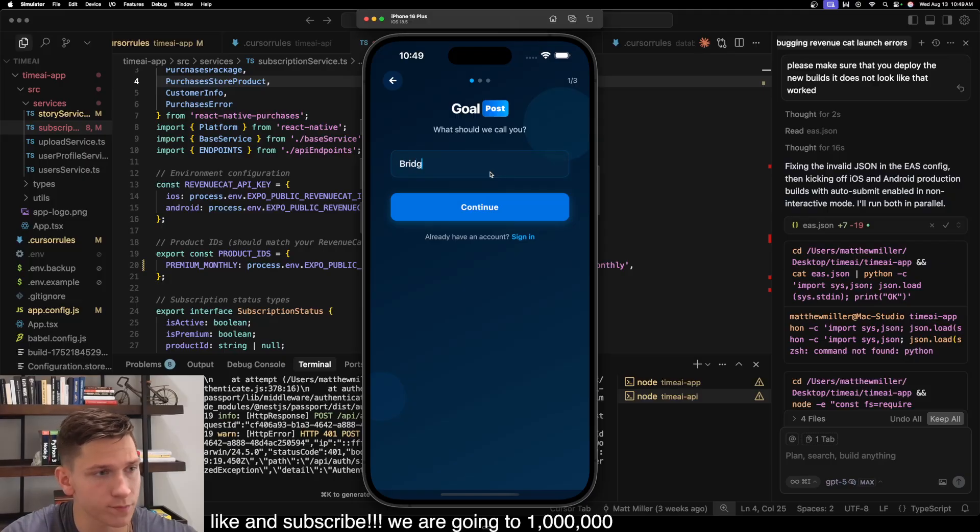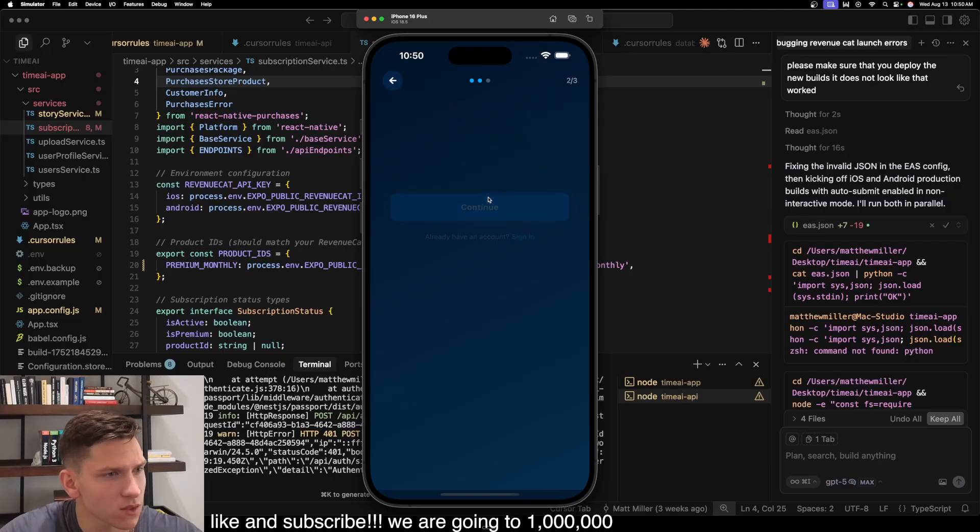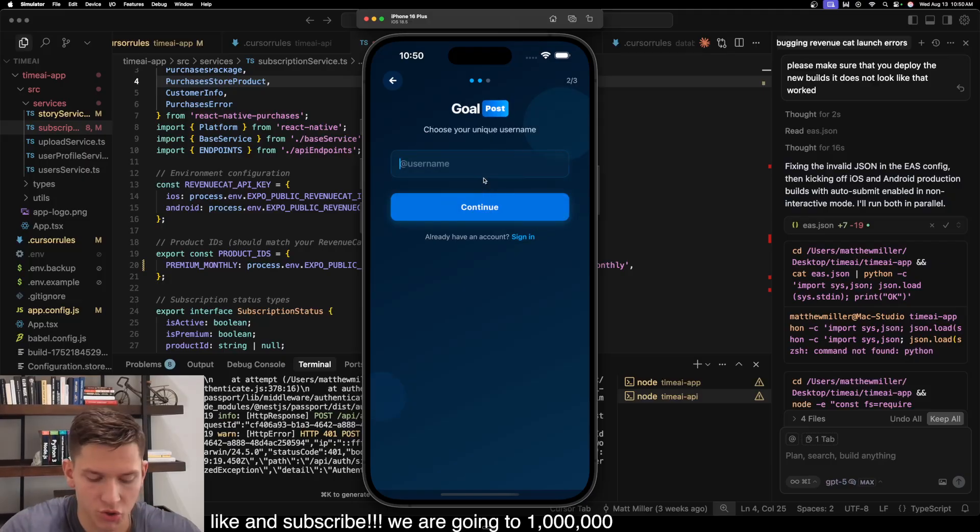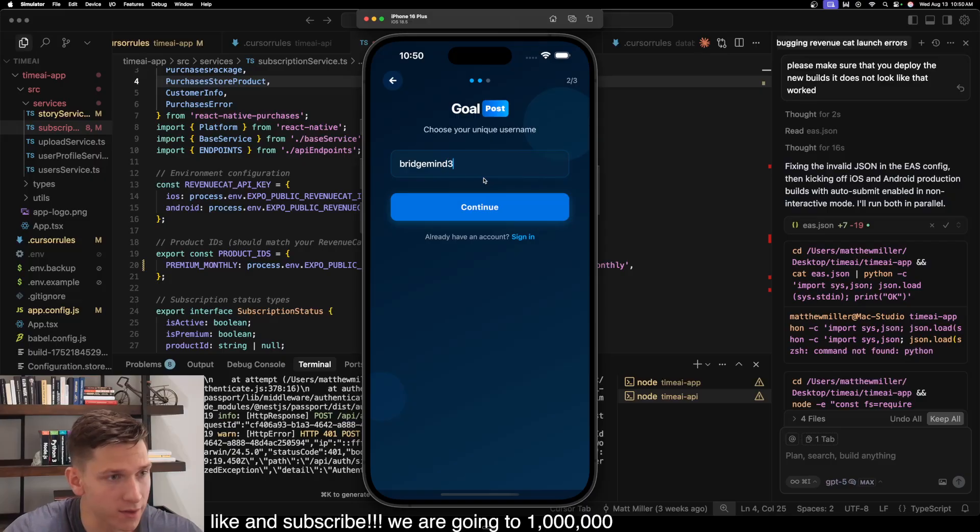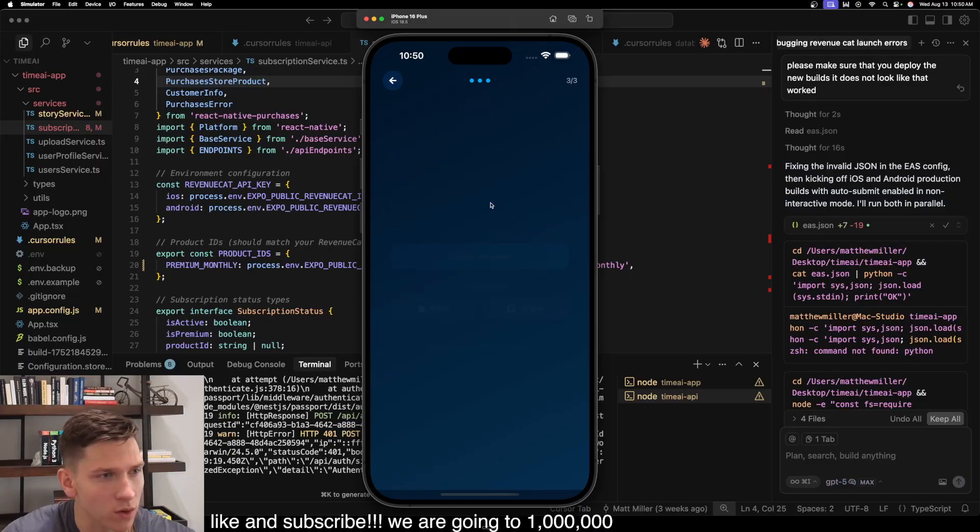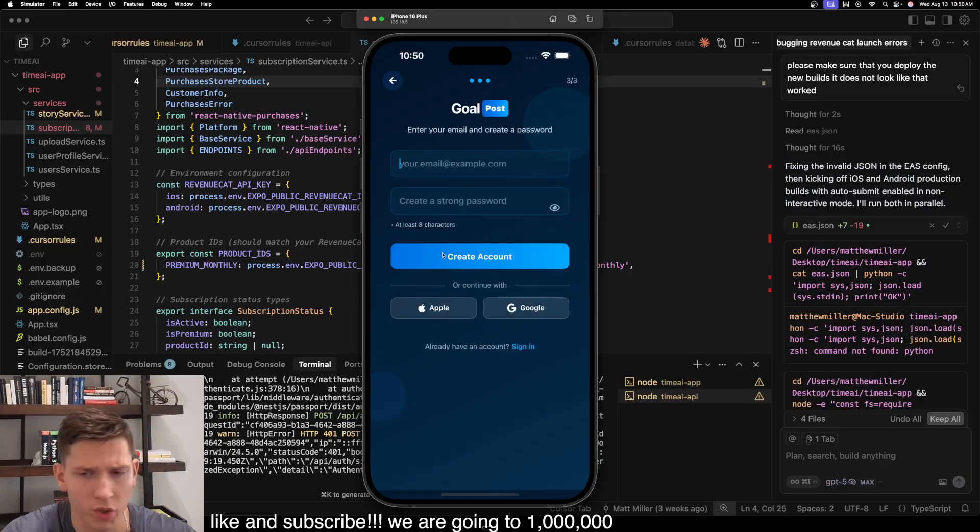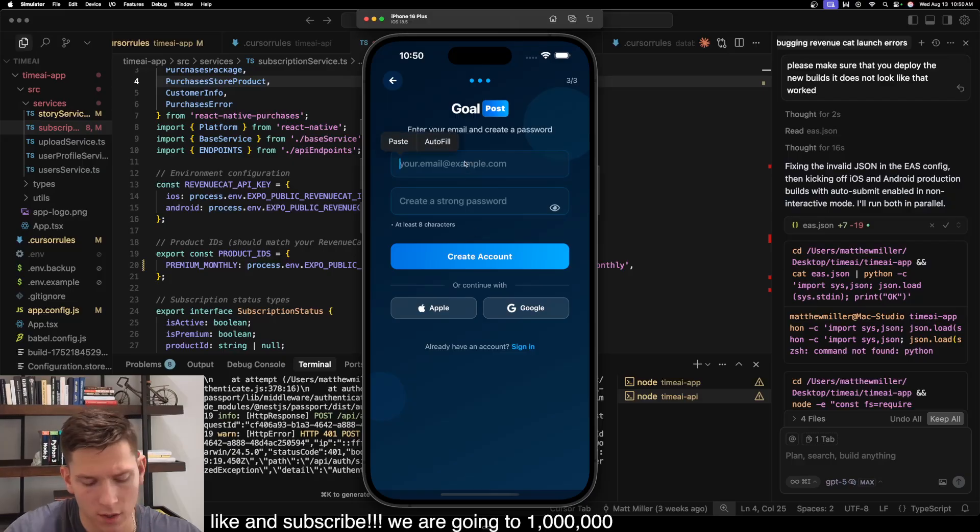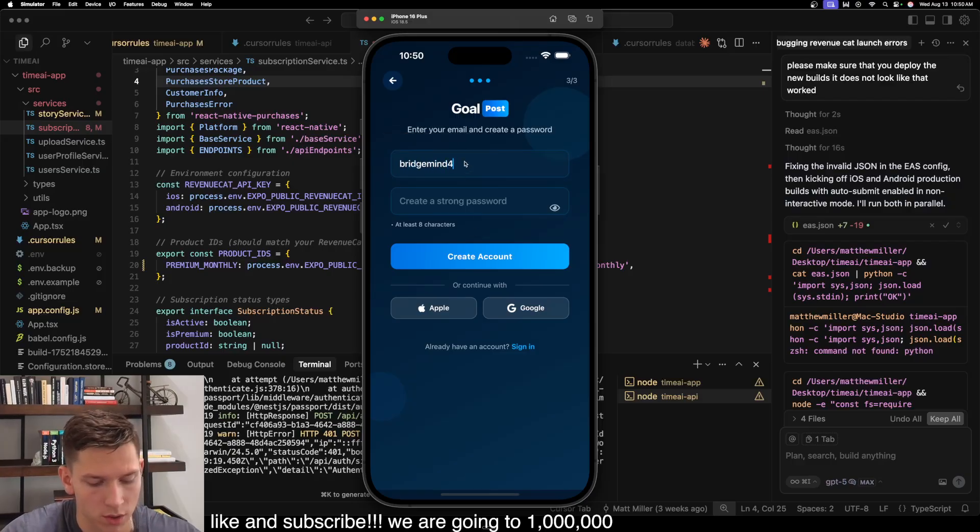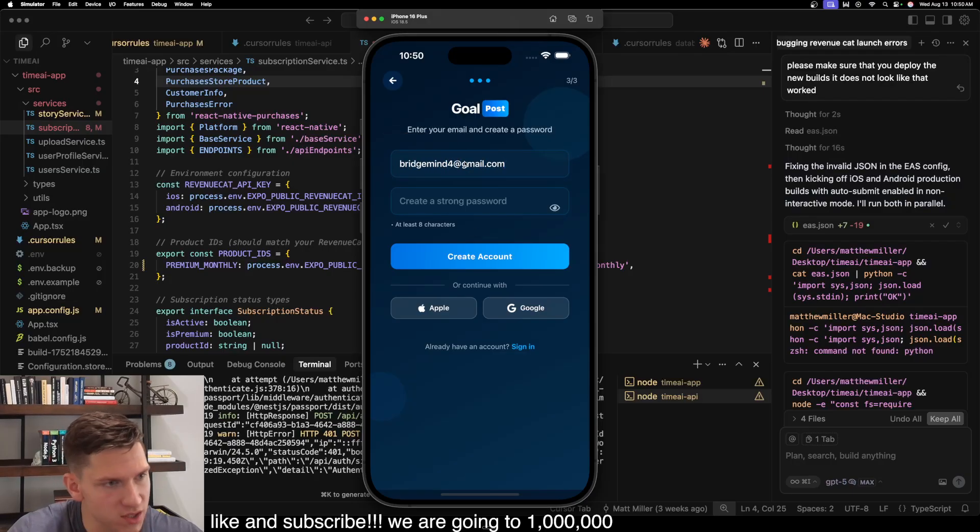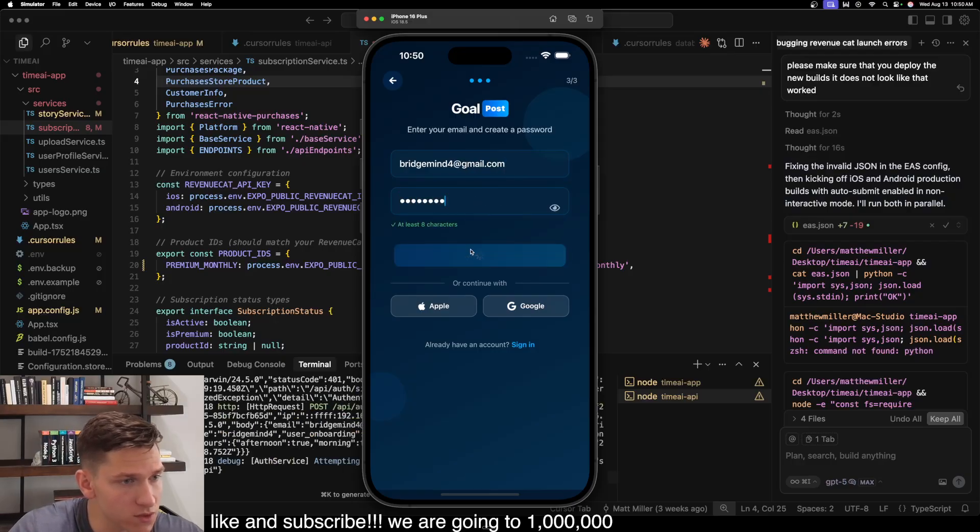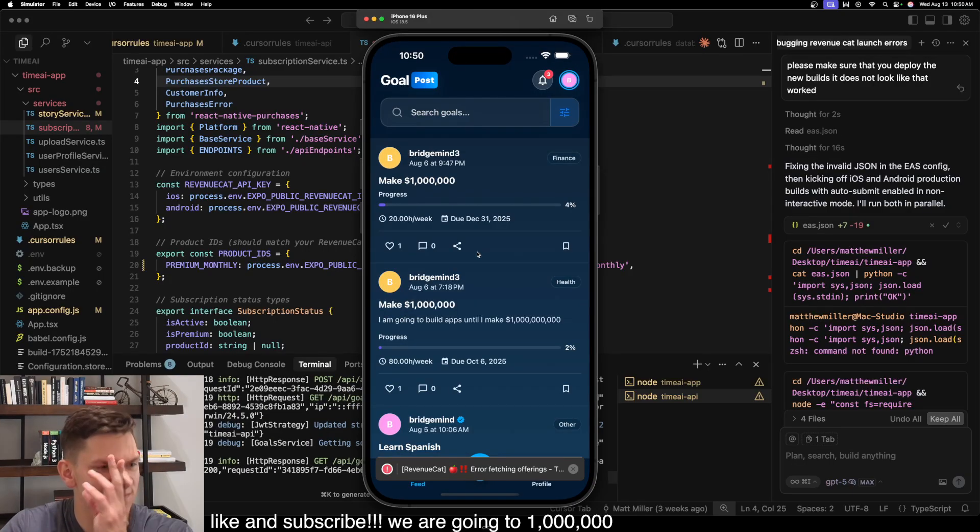So what should we call you? BridgeMind. Go next. You create a username. I'm going to do BridgeMind four. And then it asks you for an email or password, or you can authenticate with Apple and Google. Just for this, I'm going to do just this here. Create account.